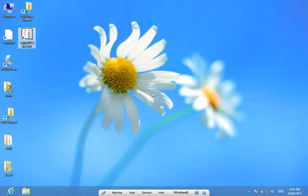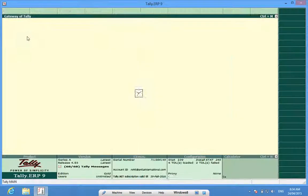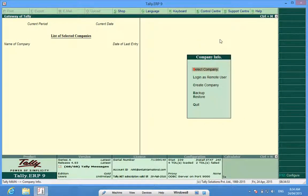Hello, I'm Rohit and today I will help you learn how to create a company in Tally. I'll click the Tally icon and the software is now loading. On the company info screen, I find a menu: Create Company.